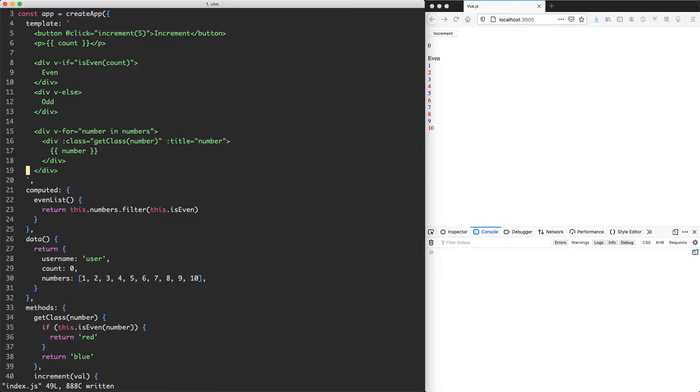What we're going to do is build a little input validation. When the value is not long enough, we're going to show an error message. For example, we might have a username where there's a minimum of seven characters. If the character limit is too low, we're going to show an error. Otherwise, we're going to show no error.